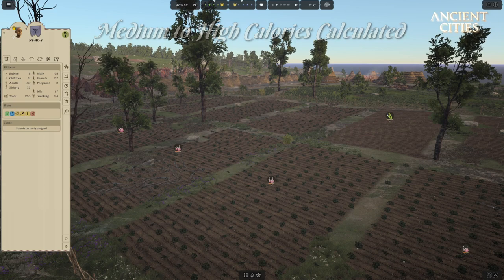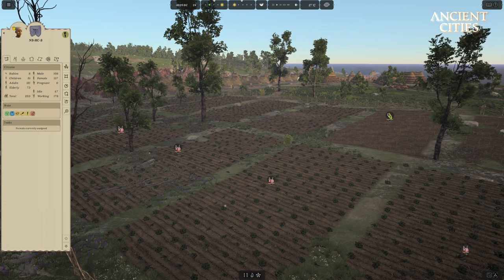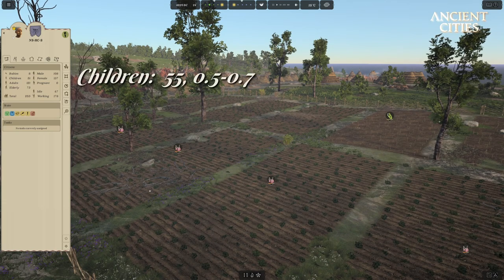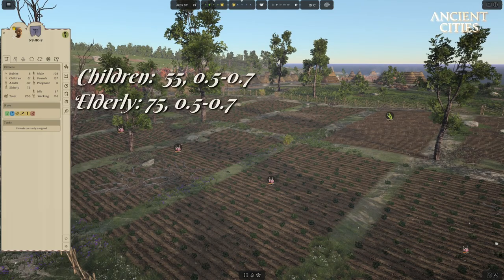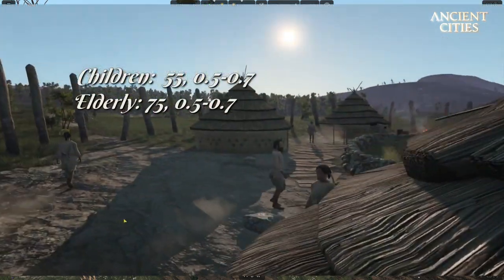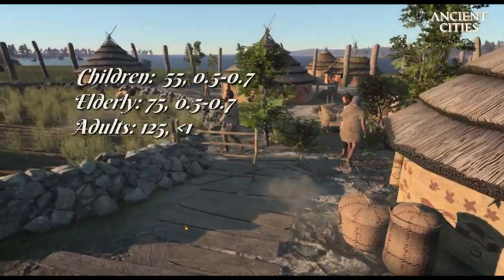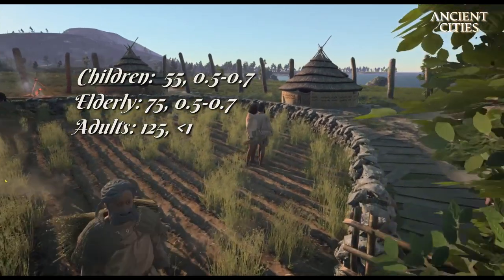In this hardcore tribe we have 253 members in total. We will round up by five in all categories. So we have 55 children who will eat between 0.5 and 0.7 units each. We have 75 elderly who will eat the same as the children. Adults are 125, who will eat approximately a little bit less than one unit per meal with medium calorie foods.